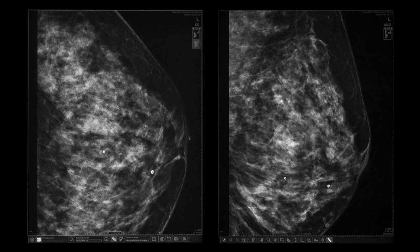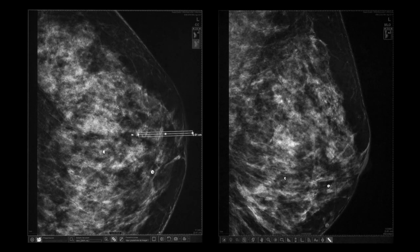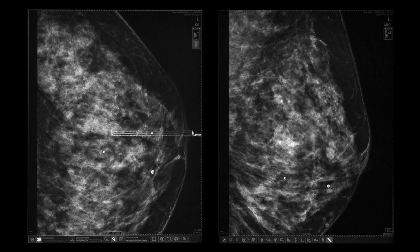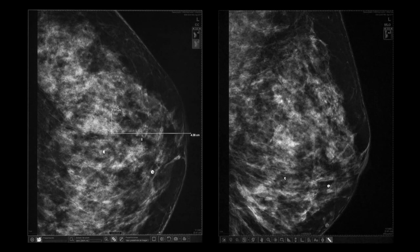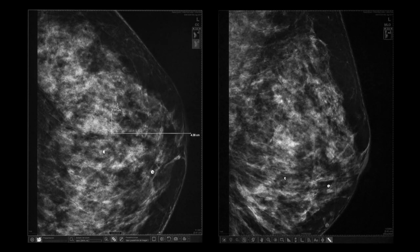In the cranio-caudal view, draw a straight line from the nipple to the chest wall — this is 4.38 cm — and a perpendicular one from the lesion to intersect with the first, which is 1.31 cm. These measurements will be replicated in the breast to ease positioning.